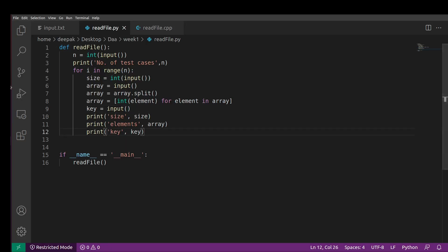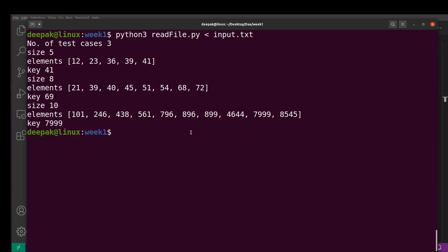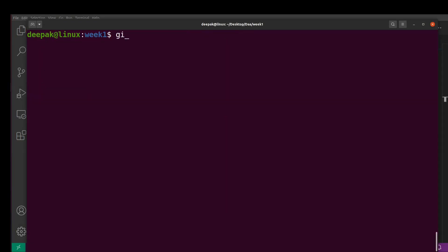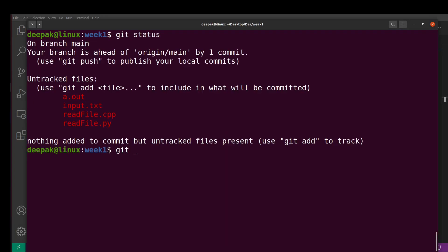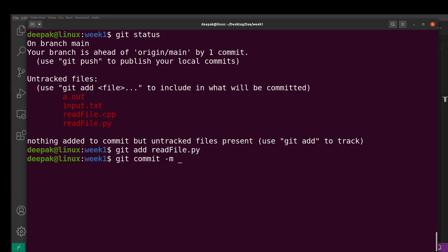Now commit the Python program: git add read_file.py, then git commit with message 'Python program to read file input'.